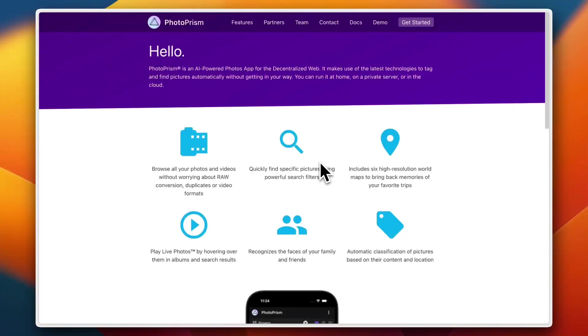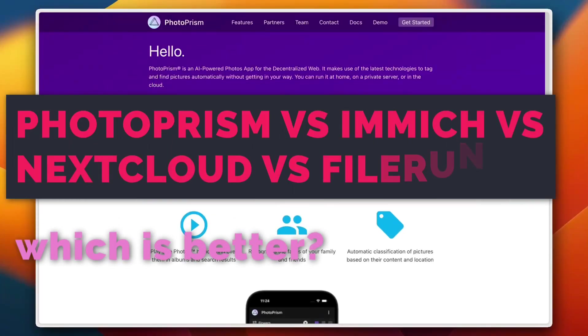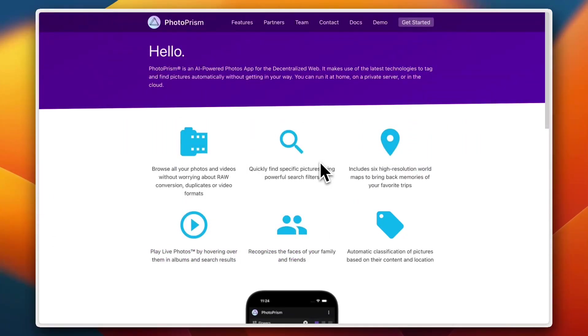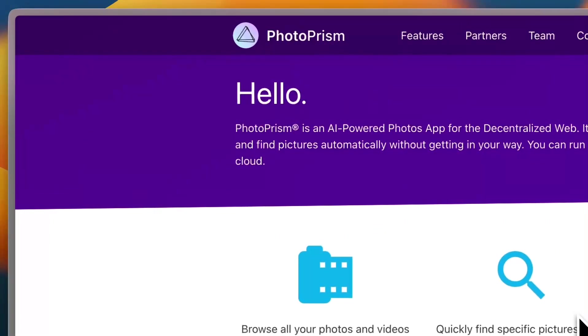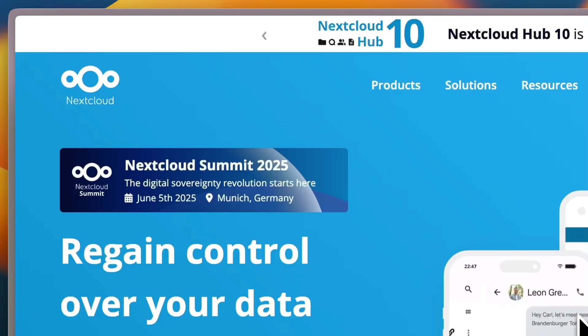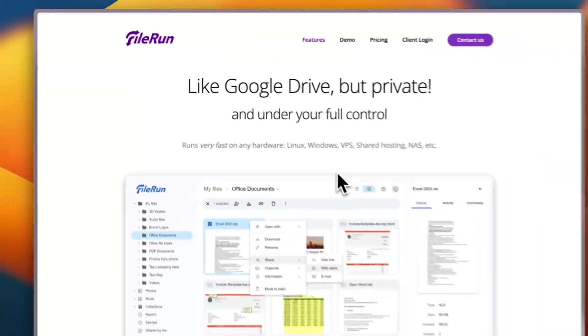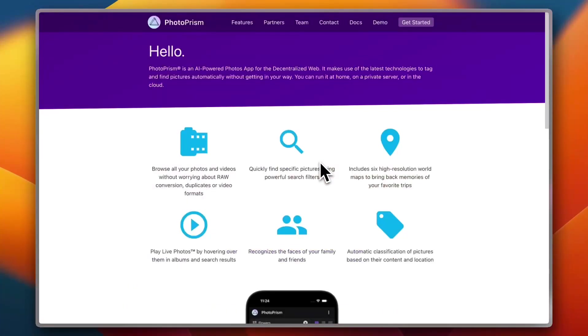Want full control over your photos without relying on Google or Apple? Whether you're a photographer, a small business owner, or just privacy conscious, self-hosted photo management is the way to go. Today I'm going to be comparing four top platforms in 2025: PhotoPrism, Immich, Nextcloud, and FileRun. So let's find the right fit for you.